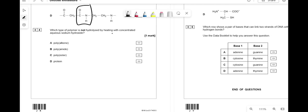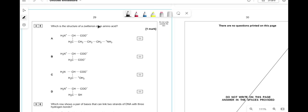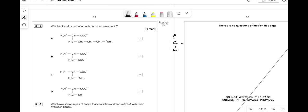Which polymer is not hydrolyzed by heat with concentrated aqueous sodium hydroxide? Polyalkenes — all the others (polyesters, polyamides, etc.) are hydrolyzed but polyalkenes are not. For the zwitterion of an amino acid: the carboxylic group becomes COO⁻ and the amino group becomes NH3⁺. The answer is D — it has the R group, H, COO⁻ and NH3⁺.